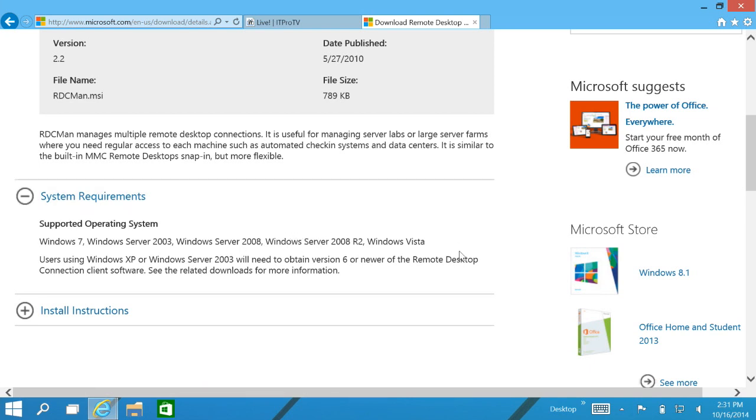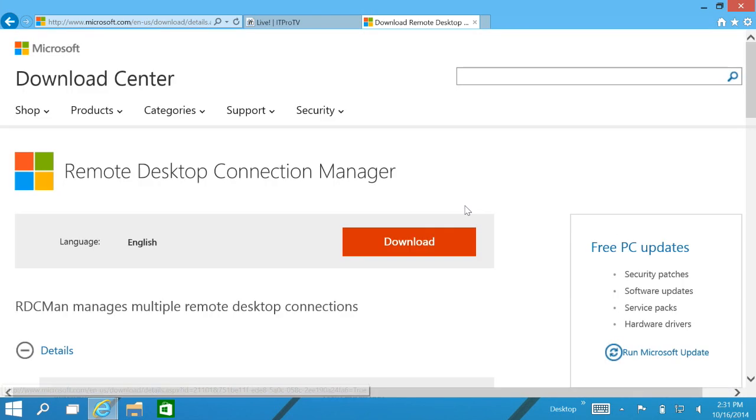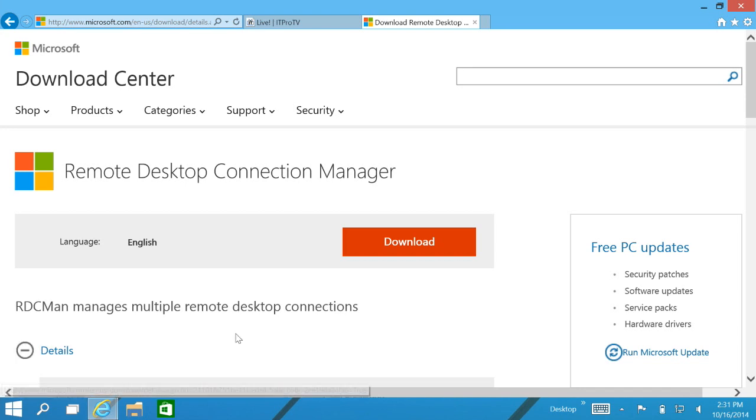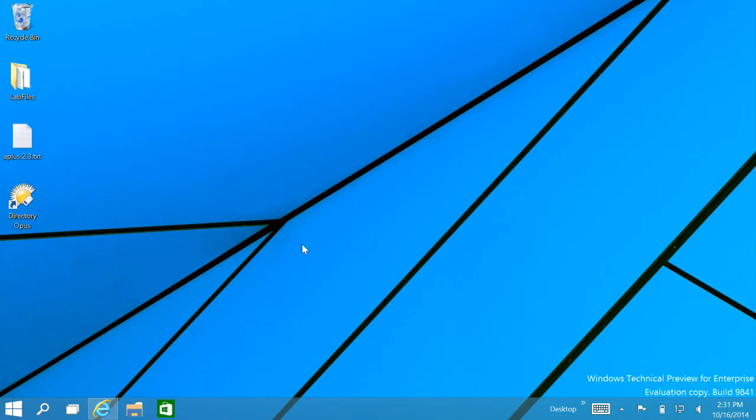However, this is a Windows 10 technical preview build. It's not listed, but this program still installs and runs just fine. So after clicking on the download button and installing the application, which is just a next, next, continue type installation, we'll go ahead and get started.